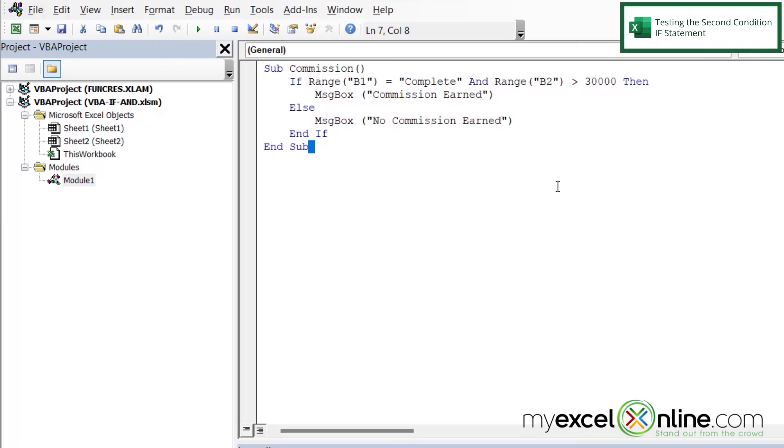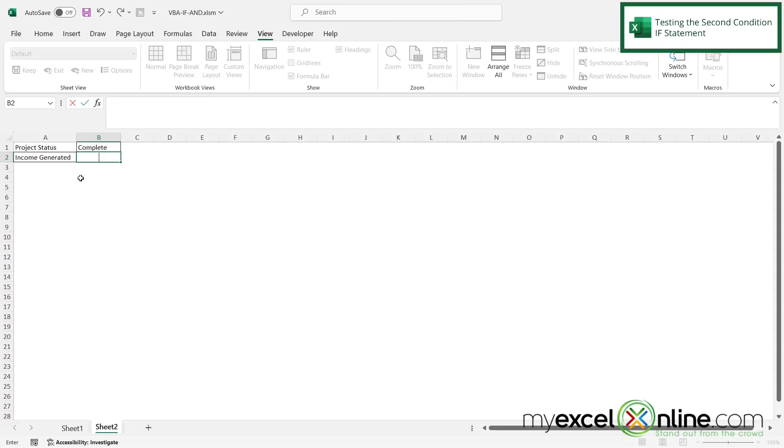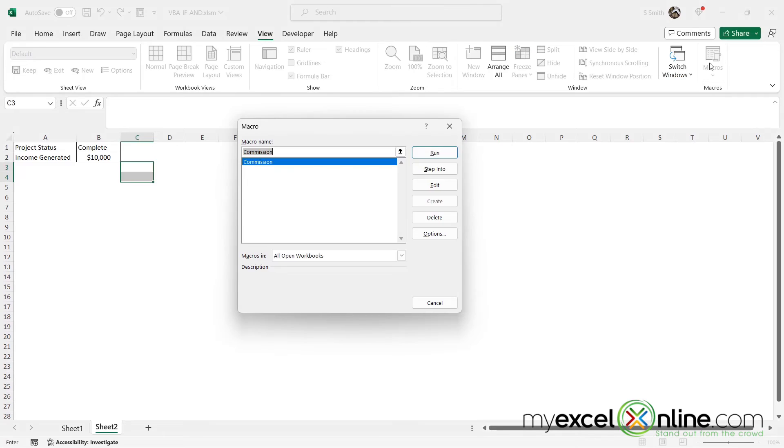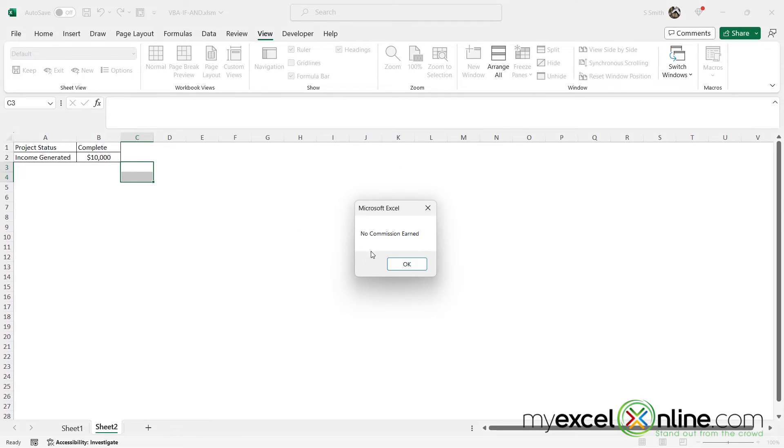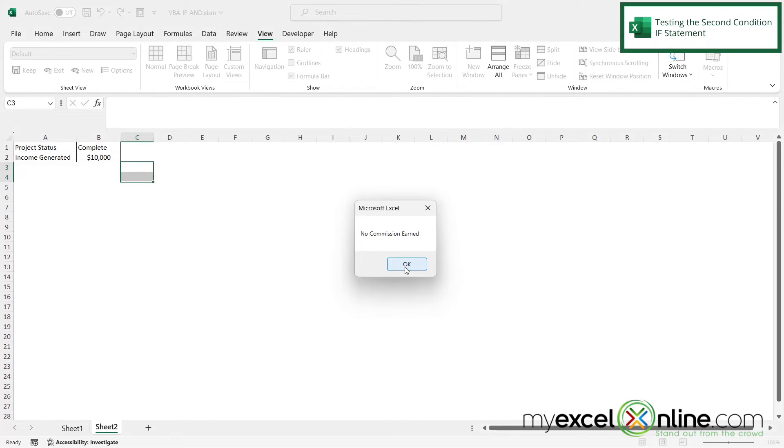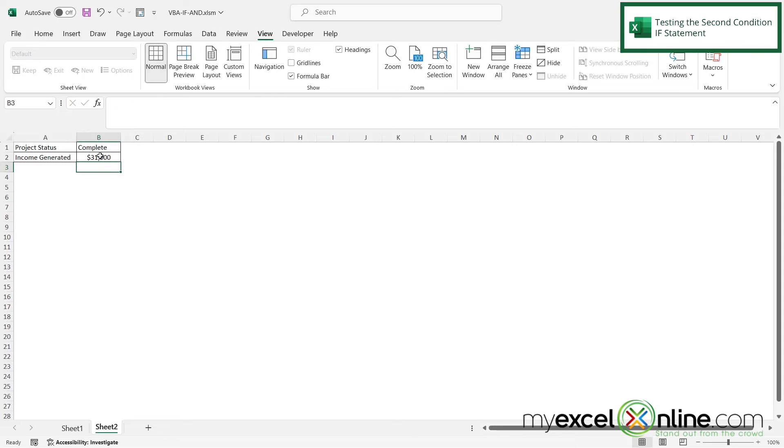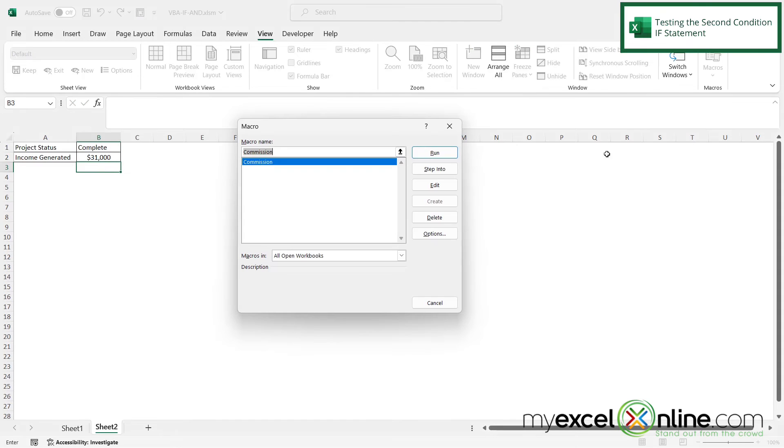So let's go back and test these several scenarios. So let's say I only have 10,000 in income generated right here. It's complete, but I only have 10,000. If I click macros and hit run for commission, I have no commission earned because I only met one criteria. But let's say I generated $31,000 and I run the macro.